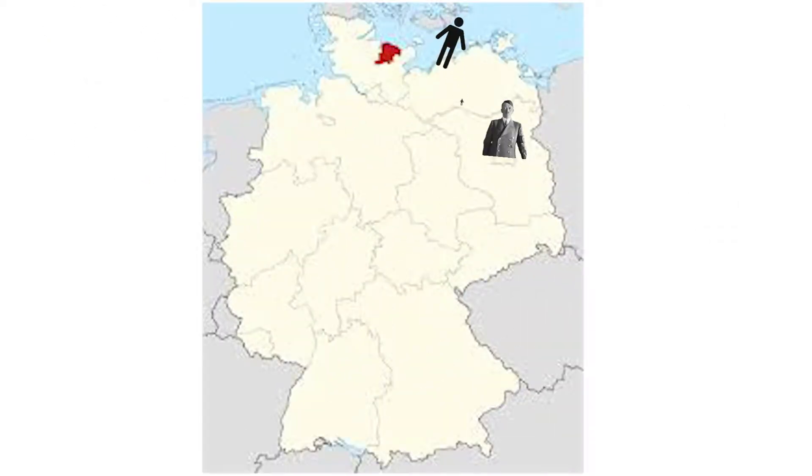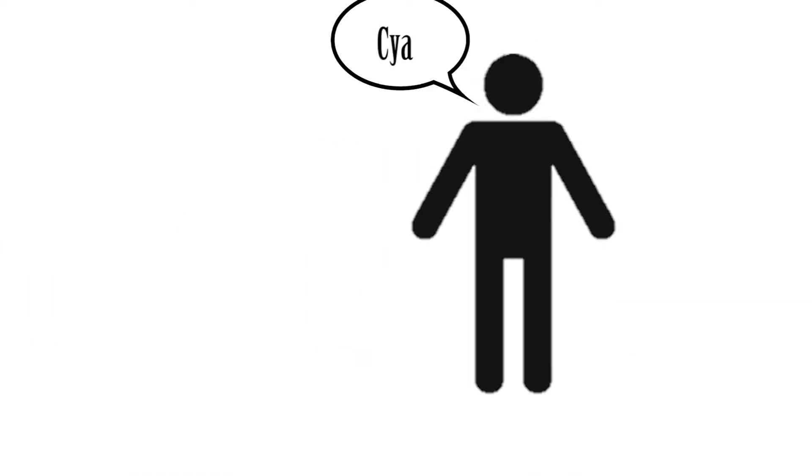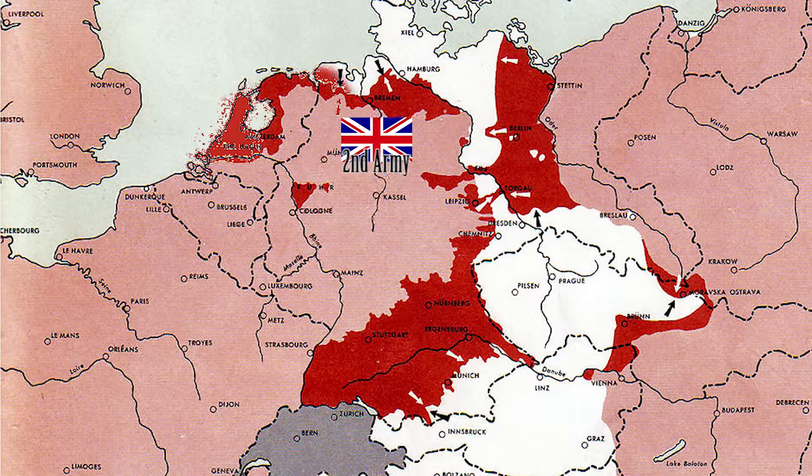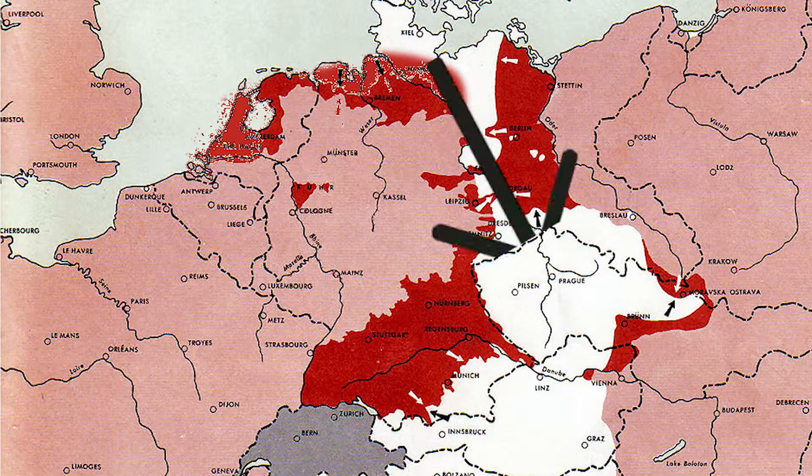Hitler's government fled to Donitz, but they all resigned. Donitz then went to this guy and he became the new Reich Chancellor and formed a new government. Then everyone wanted to move because, as usual, the British were coming.